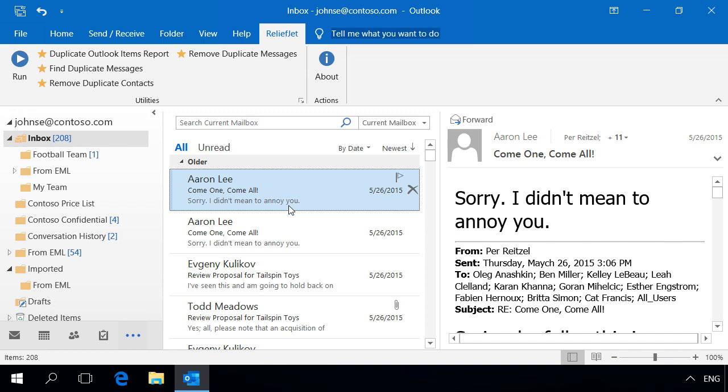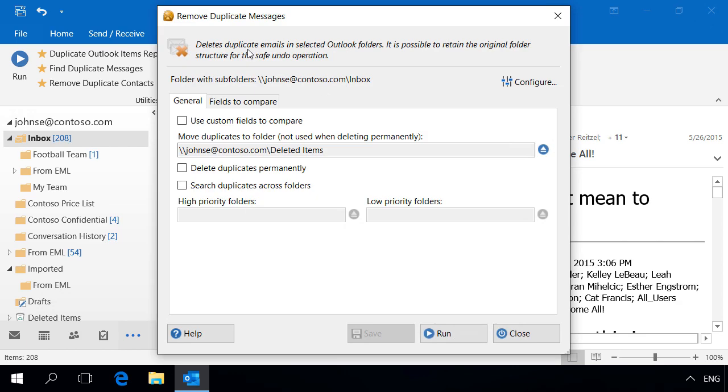In this video we'll show you how to distinguish between real duplicate Outlook messages and those that only seem to be duplicates.